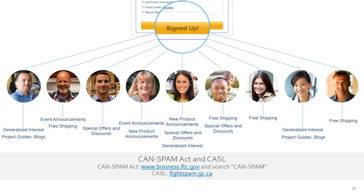Here's some examples of an email list: one person wants personalized interest, generalized interest, project blogs, project guides. Another wants free shipping and event announcements. Another wants offers and discounts. So they have multiple lists — you send one email for the free shipping crowd, one for the discounts and offers crowd, one for the generalized interest crowd. They're getting what they want, which is what gets you the best results.